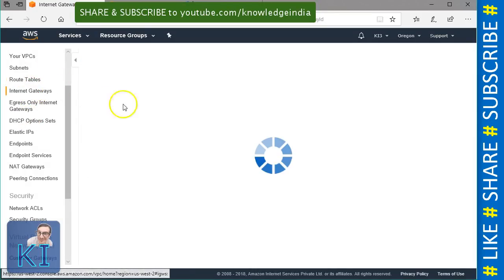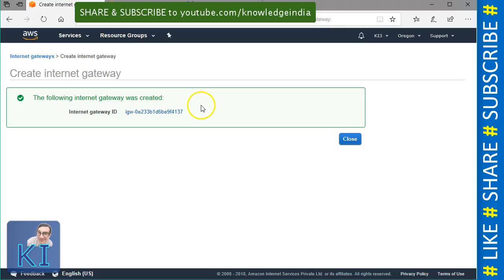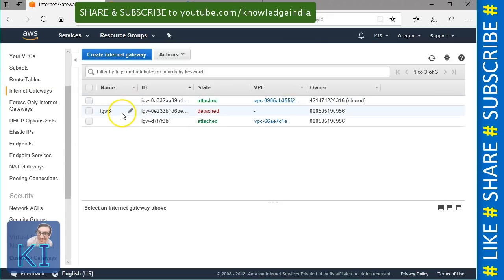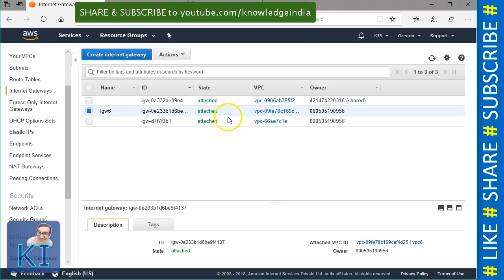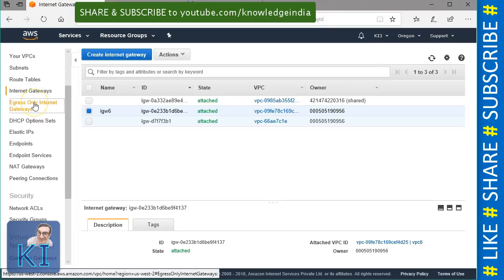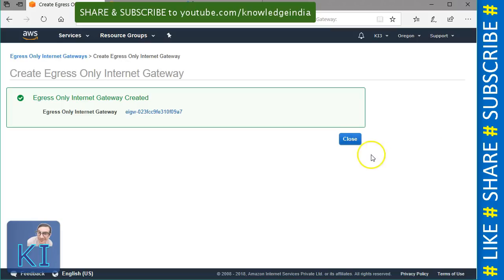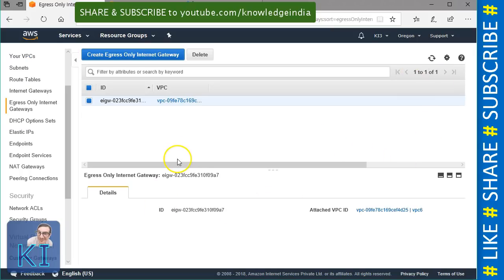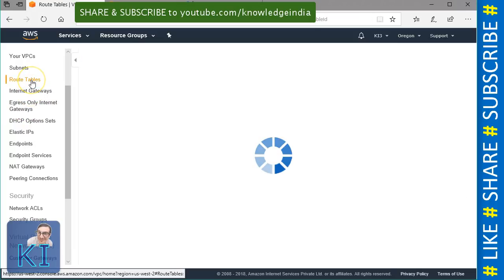So first of all we need to create the internet gateway. I am going to call it igw6 and create it, then attach it to my VPC. Next, let us create the egress-only internet gateway. I need to choose the VPC. It doesn't ask me for a name — maybe they will start supporting tags after some time. For now there is only an ID. So both of these are created. Now let us go to our route tables again and make an entry.